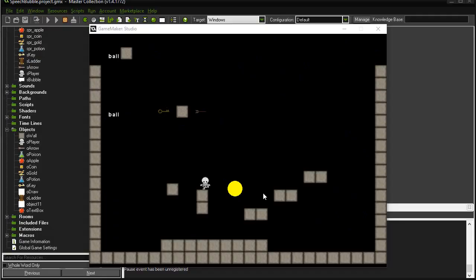So a student comes up to me yesterday and says I need to make a speech bubble in my adventure game so when they meet a character a little speech can type out, a bubble can pop up. How can I do that?